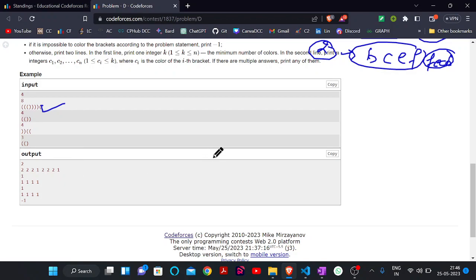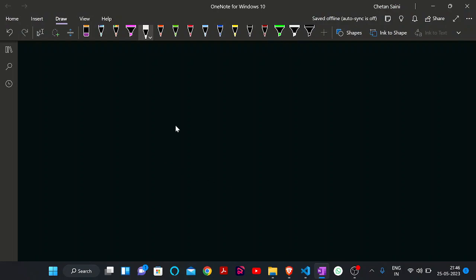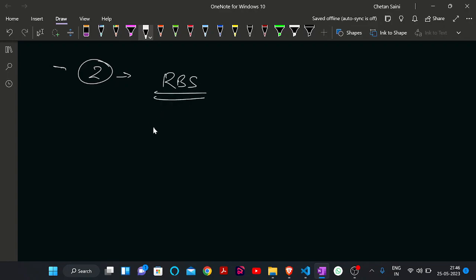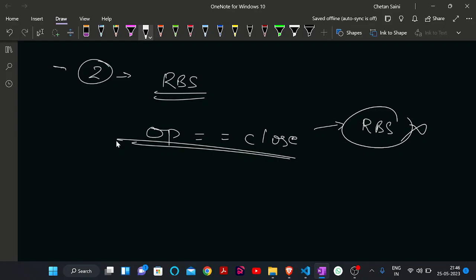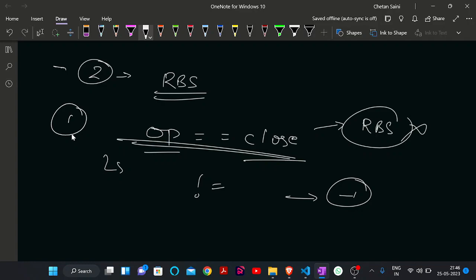We will be given a string and we need to print the minimum number of colors we will use, and also specify which bracket is colored by which color. There are two conditions to know: if we want to make an RBS, opening brackets must equal closing brackets. If this is not true, then it obviously cannot be an RBS. So first we calculate the count of opening brackets and closing brackets — if they are not equal, we print minus one.